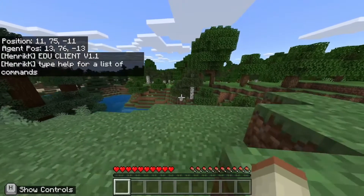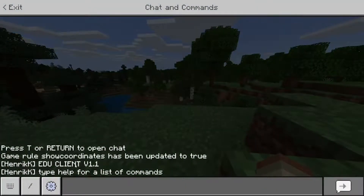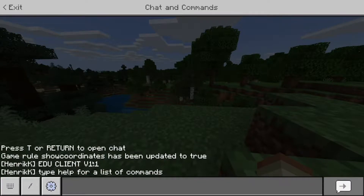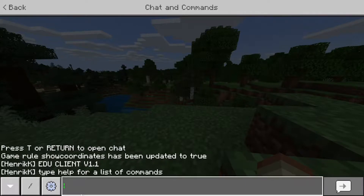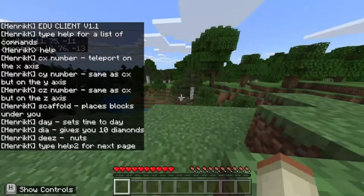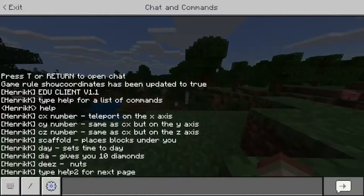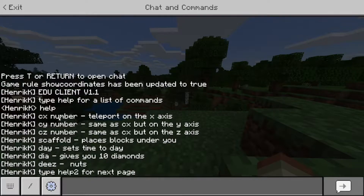So when you first start up the client, you see 'edu client v1.1' — that's the newest version. Education client, yeah, it's for Education Edition. Let's type 'help' for commands. We don't talk about this command — let's just pretend you don't see anything, okay?